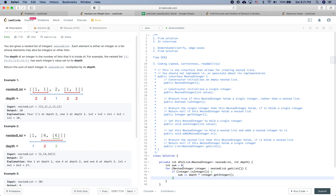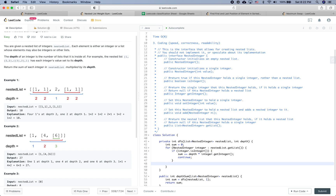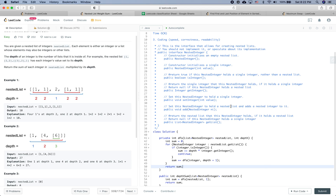Otherwise, if it is not an integer — meaning it is a nested list — we call sum += DFS(integer, depth + 1). Finally, we return sum.